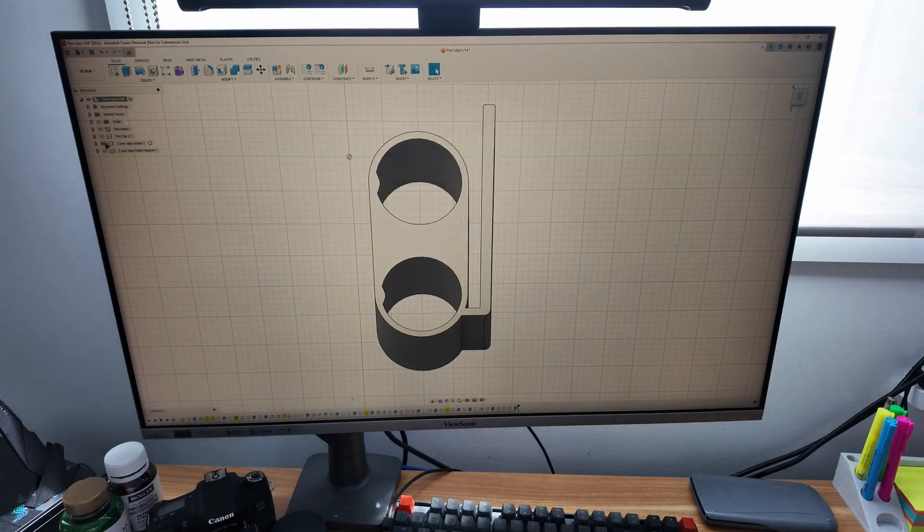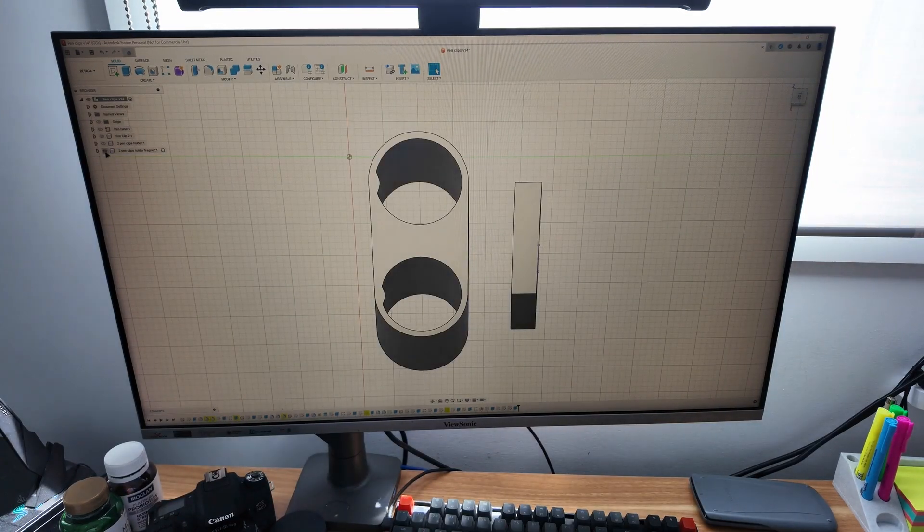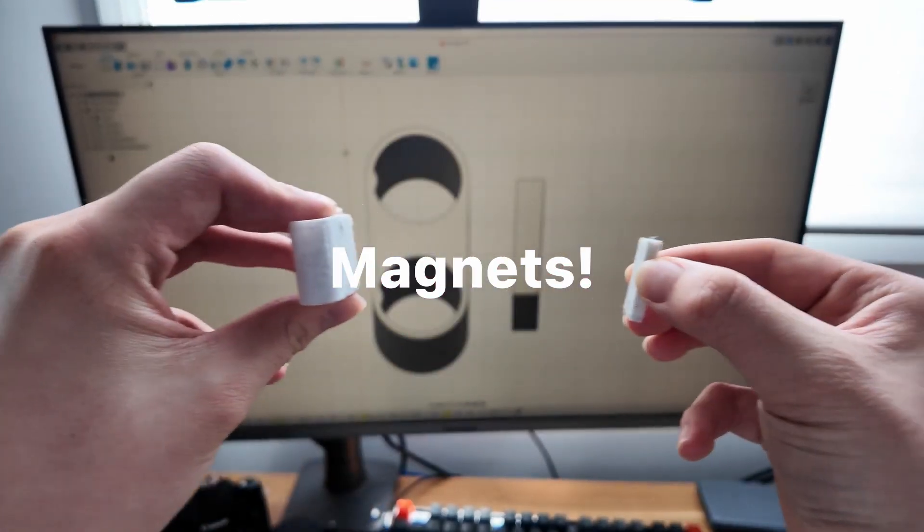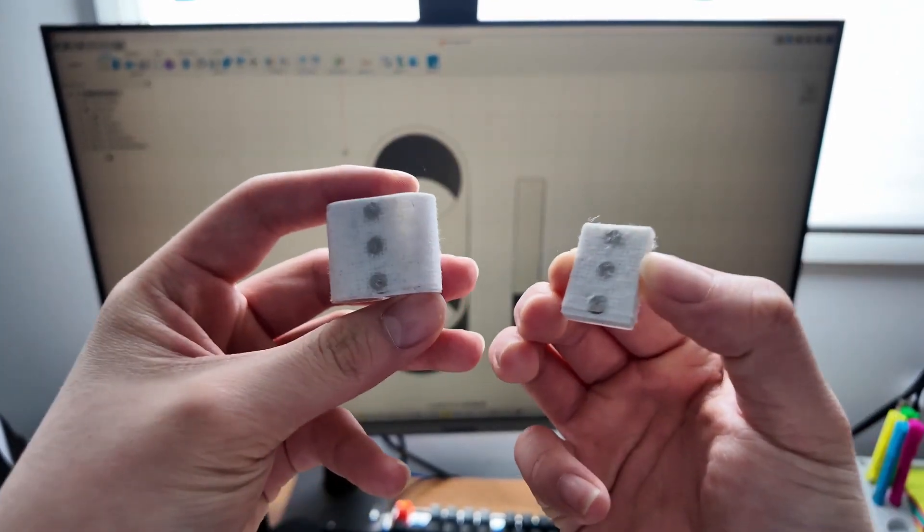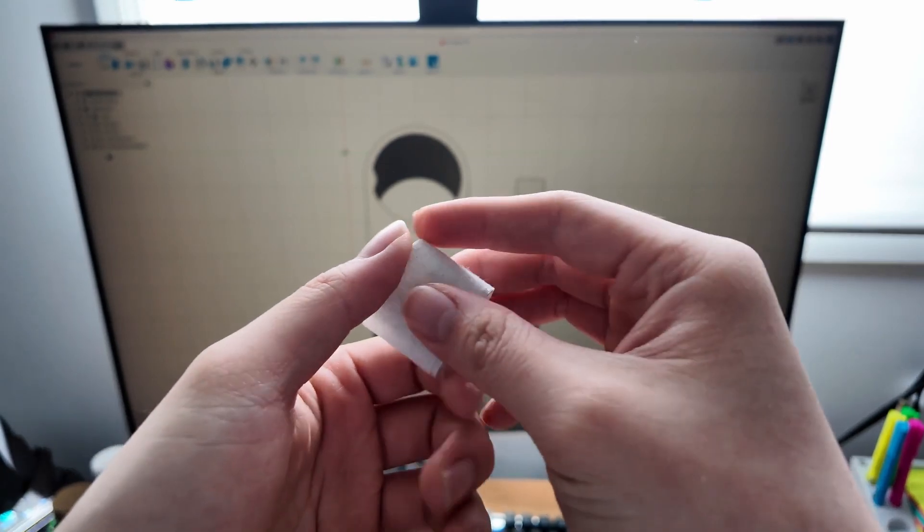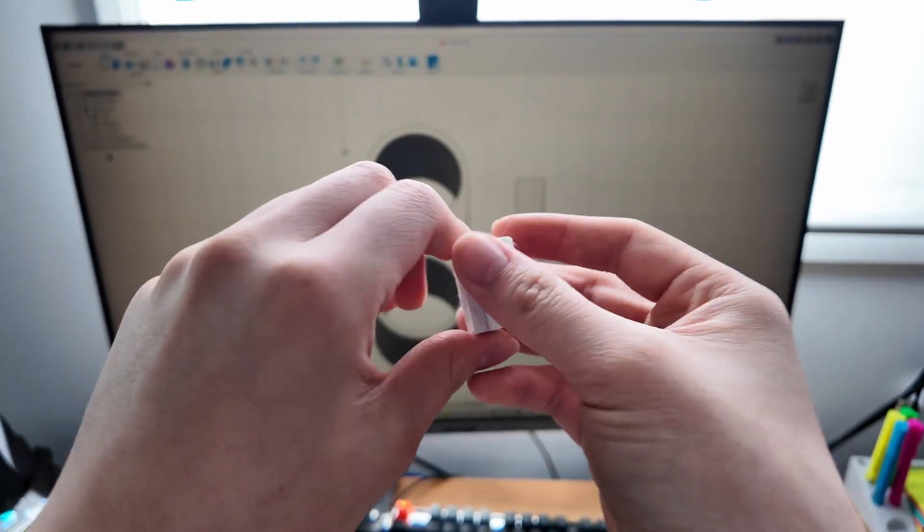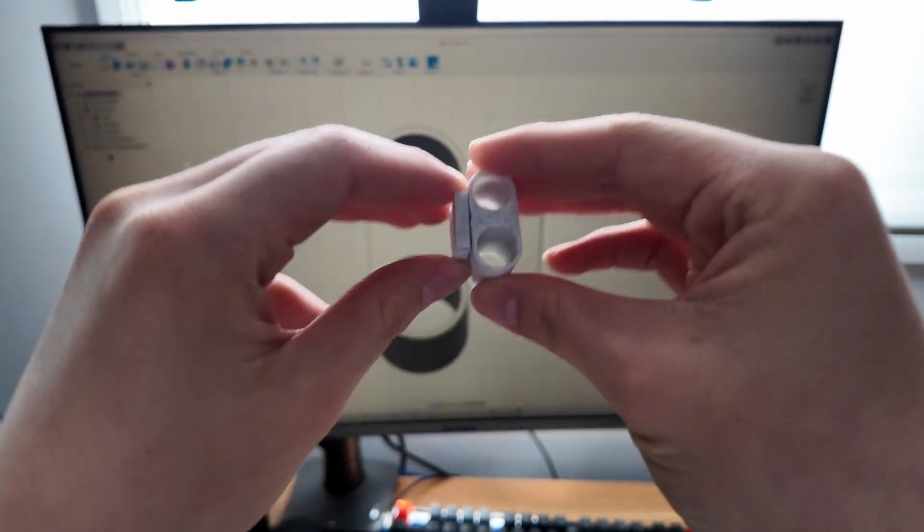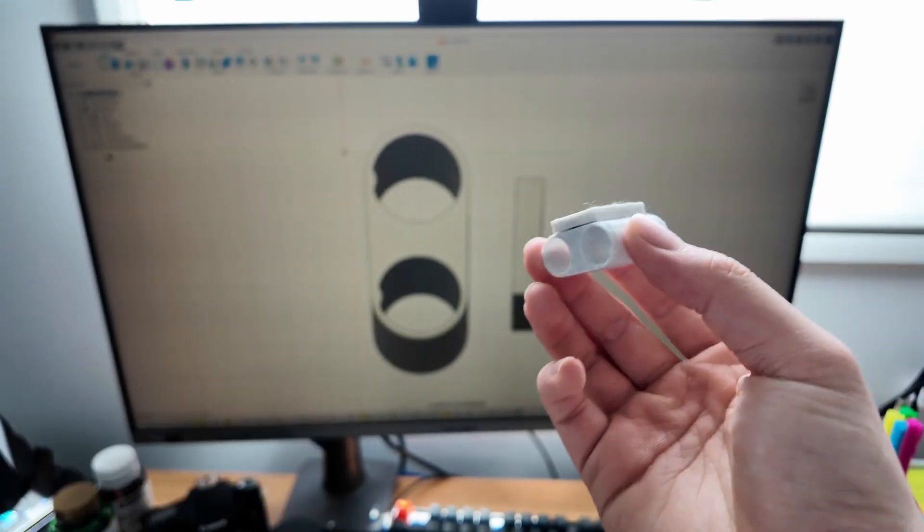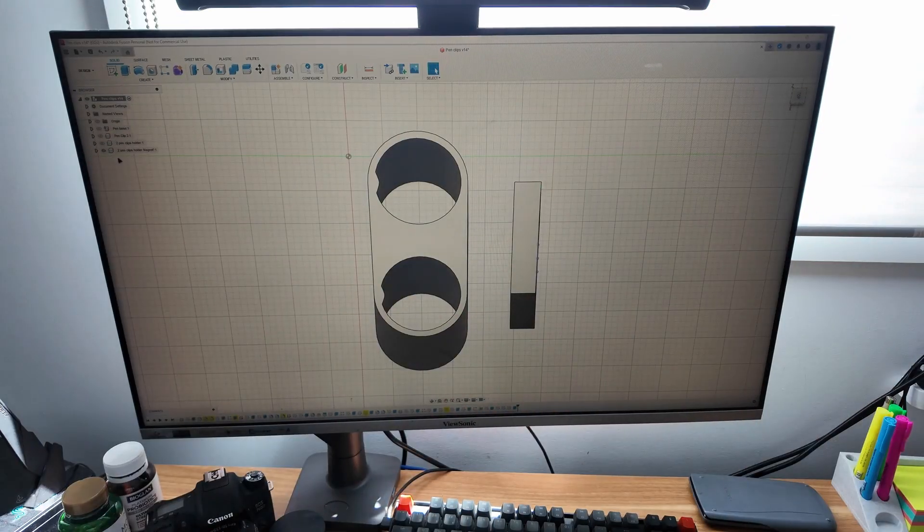And a bonus one was this. Magnets. Sadly, my magnets are not strong enough so I couldn't really use this. But maybe in a future video, do this again.